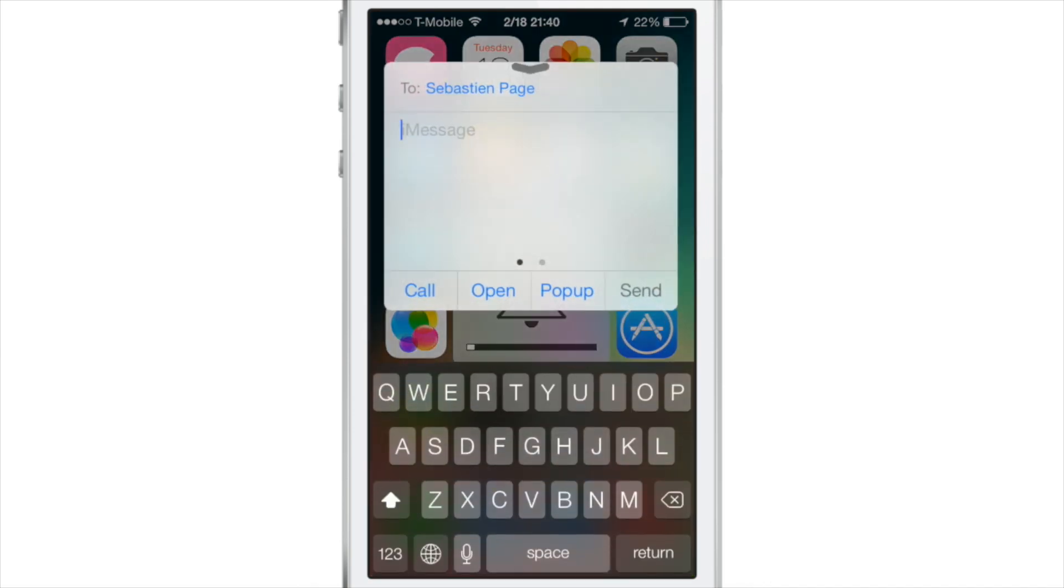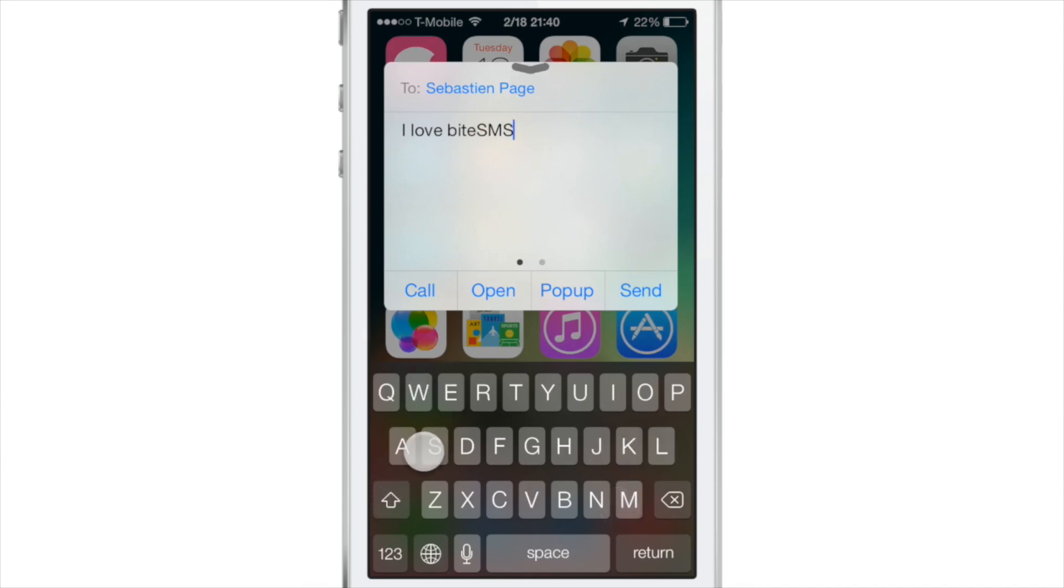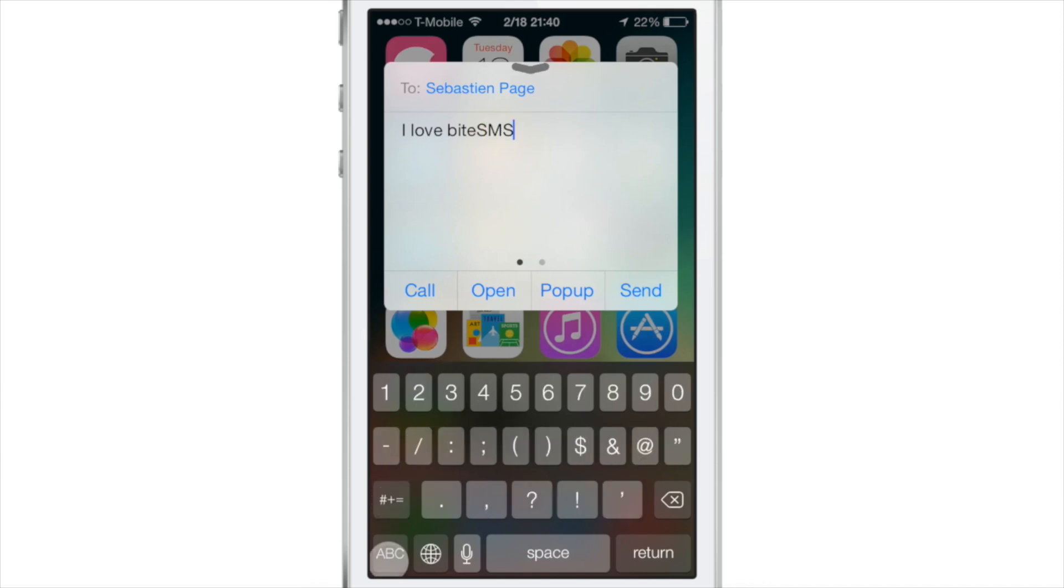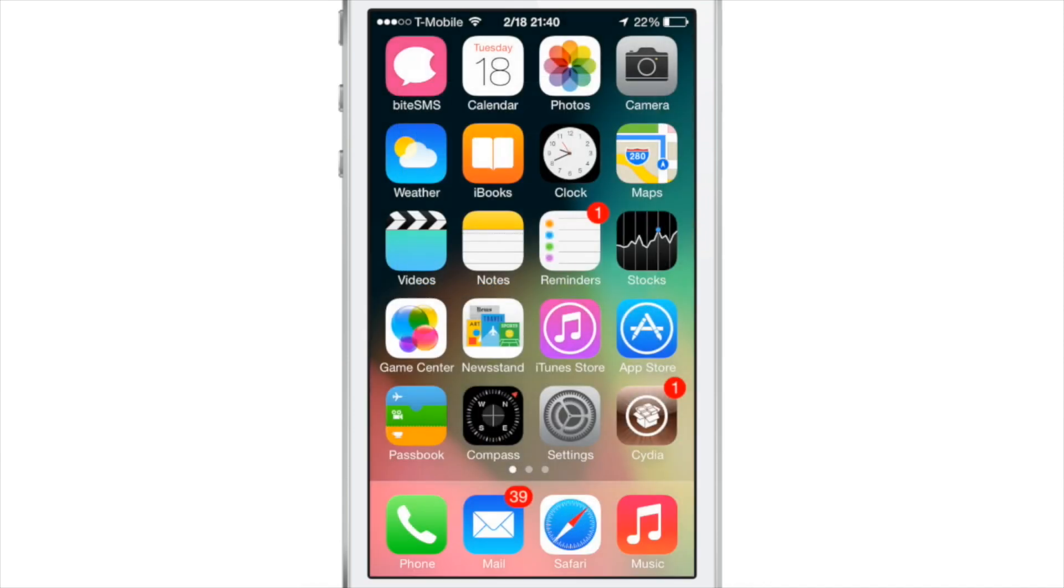Here's Quick Compose. You just tap on the volume HUD. It brings up this little window here. I can compose a message to Sebastian. I love ByteSMS, just like that. Just tap on the little send button once I'm finished and it sends it just like that.